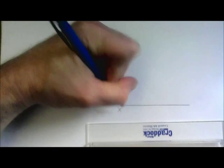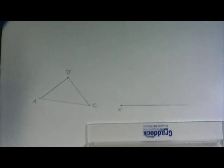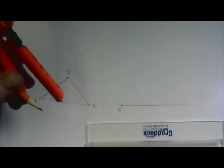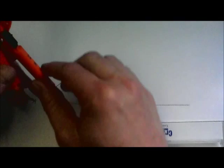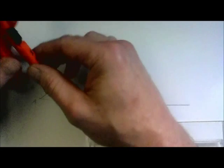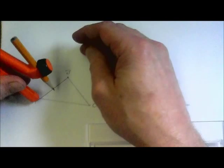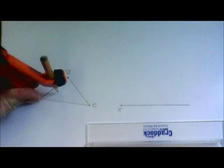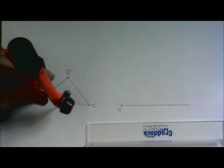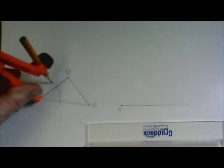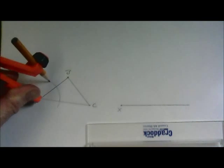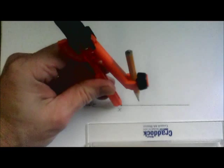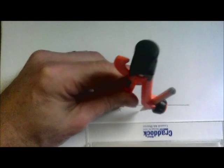And now we begin with a congruent angle construction. So I'm going to put my compass with a stop point at A and swing a large arc, and using the same compass setting, swing a large arc at point X.